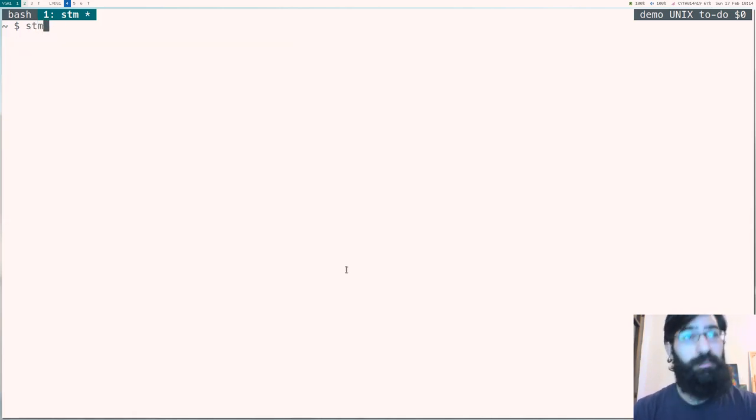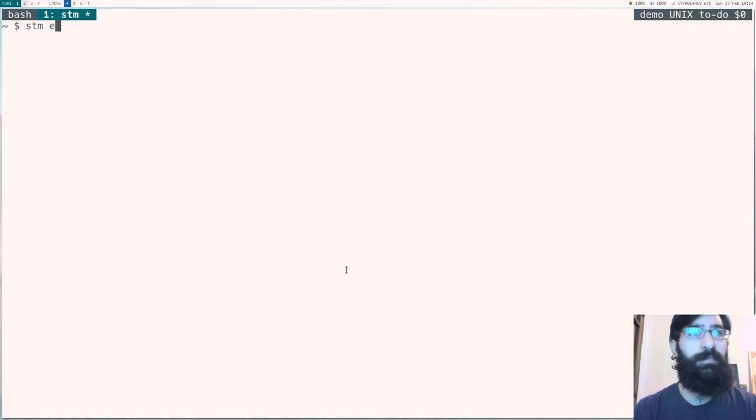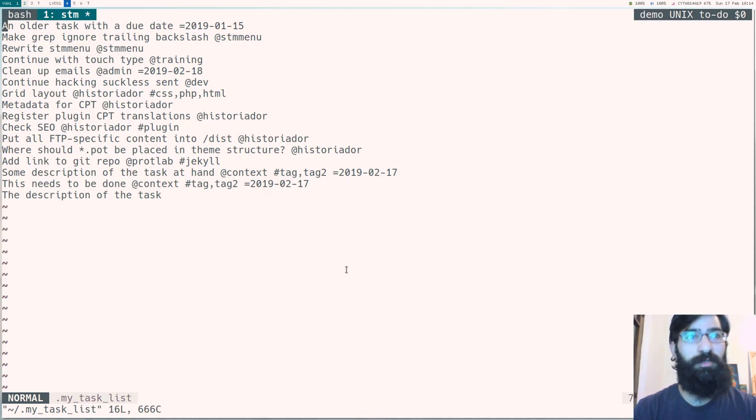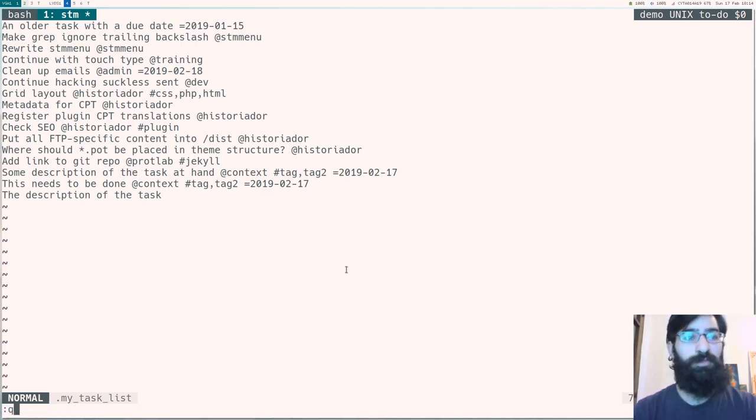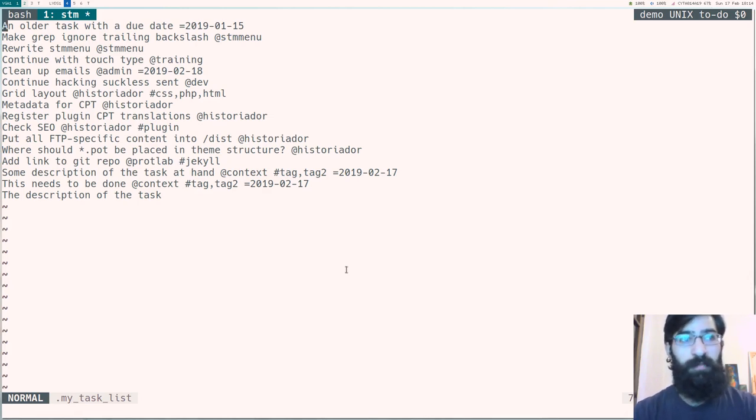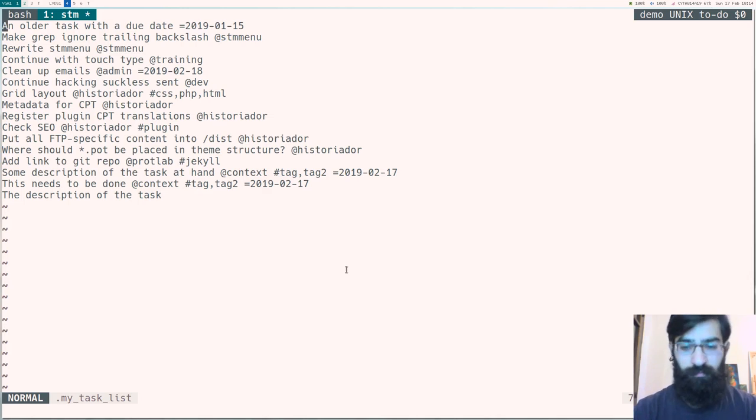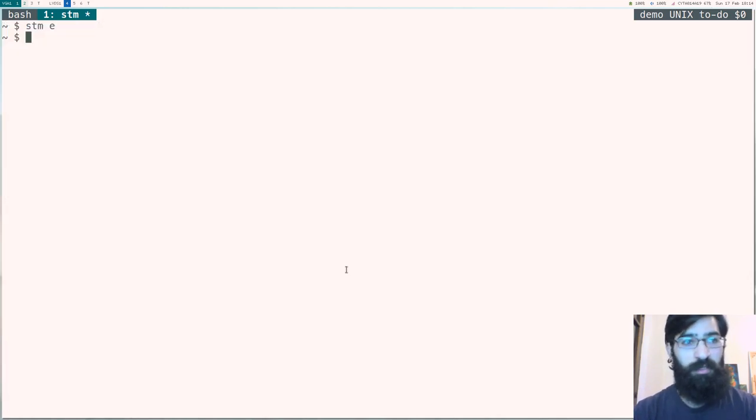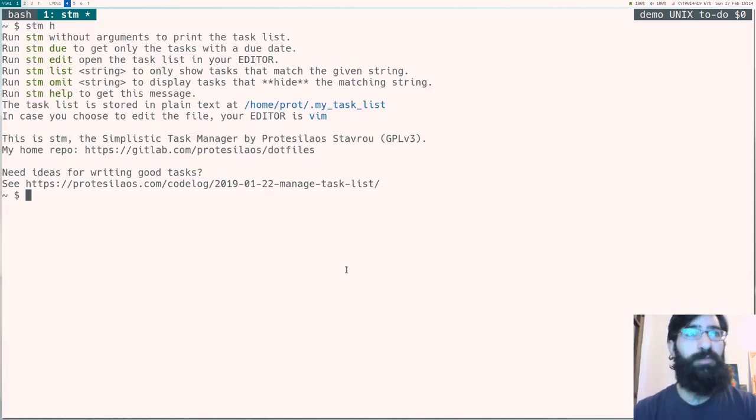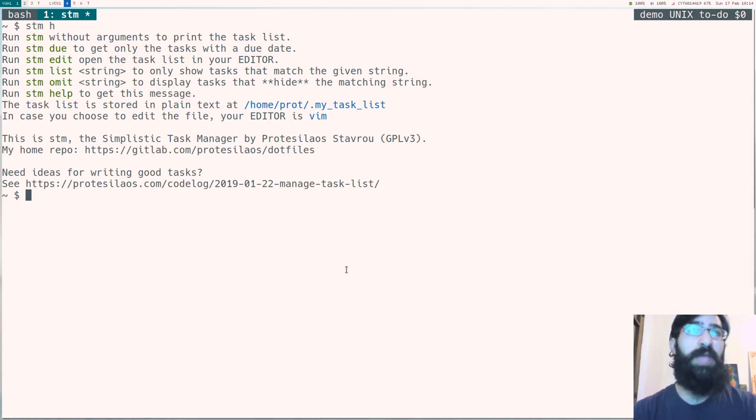So next, if we do stm-edit or stm-e, it will open up the task list using our editor. In this case, vim. We don't want to do anything to it. But if we want, we could, of course, use our editor to manipulate tasks, delete them, copy them. You get the idea. We now quit vim.